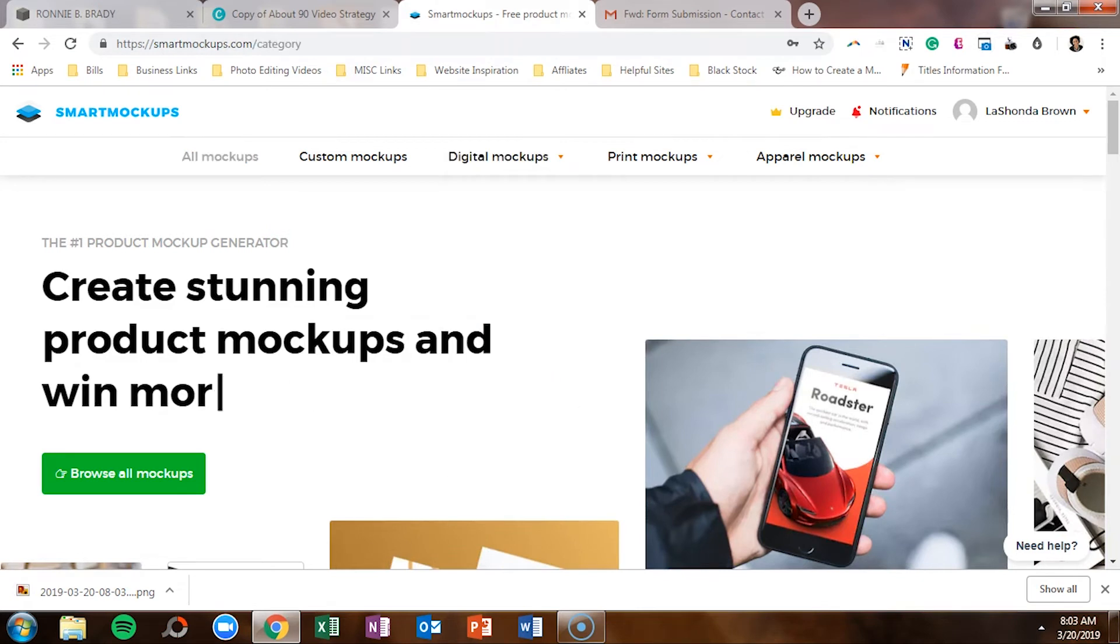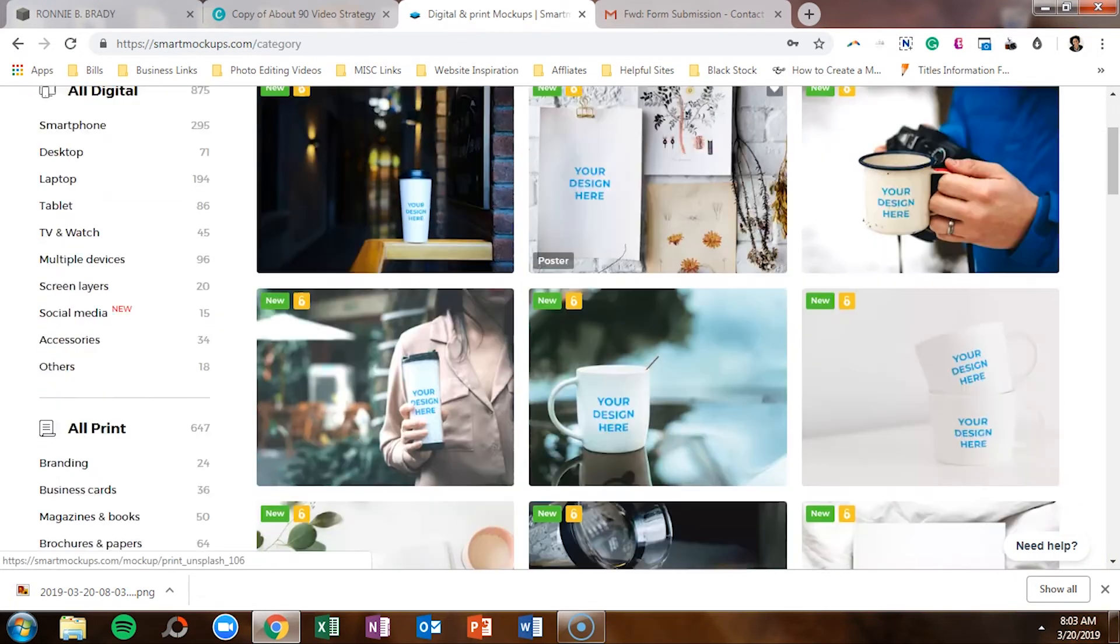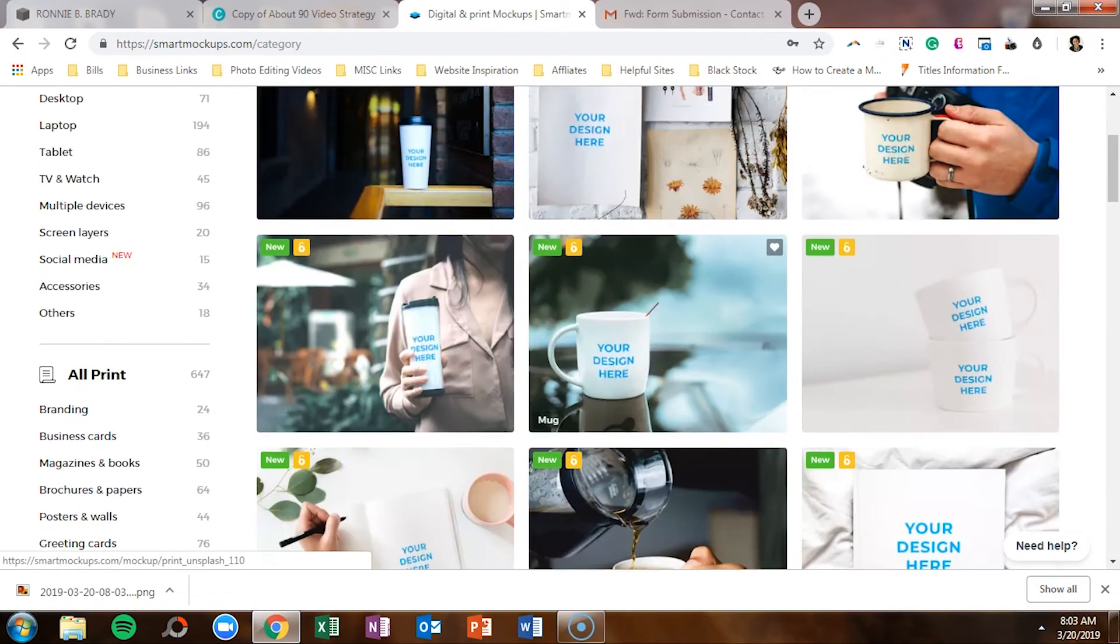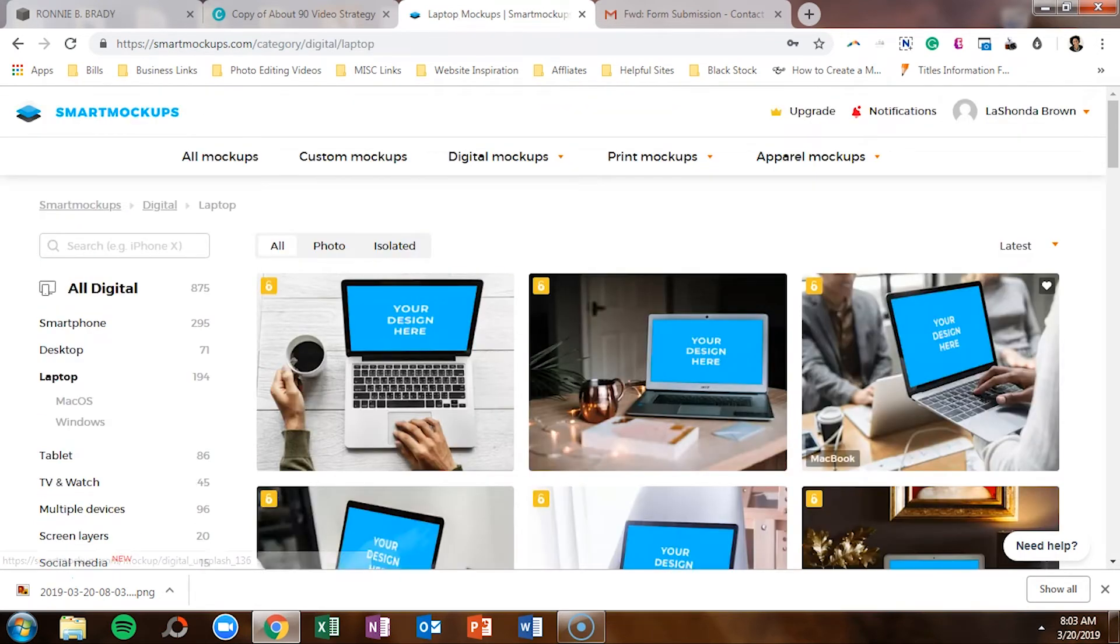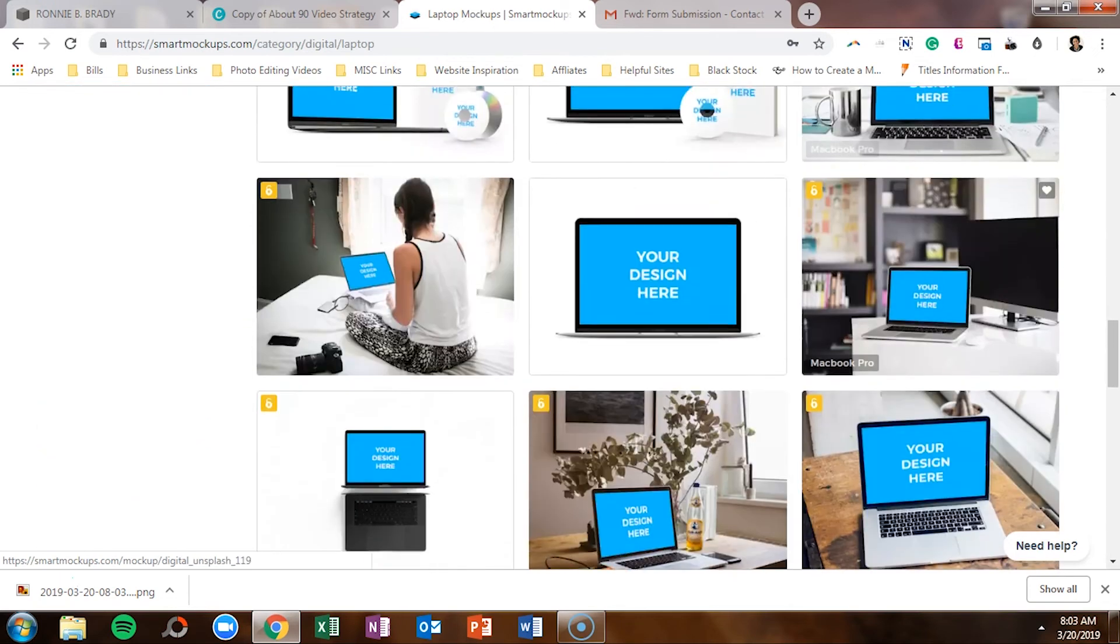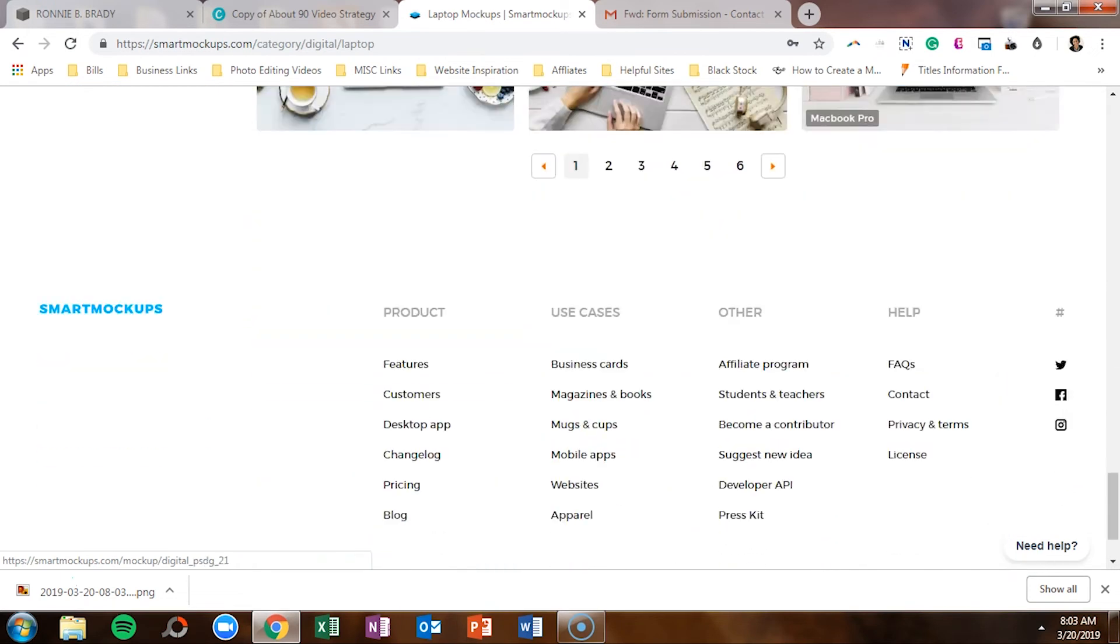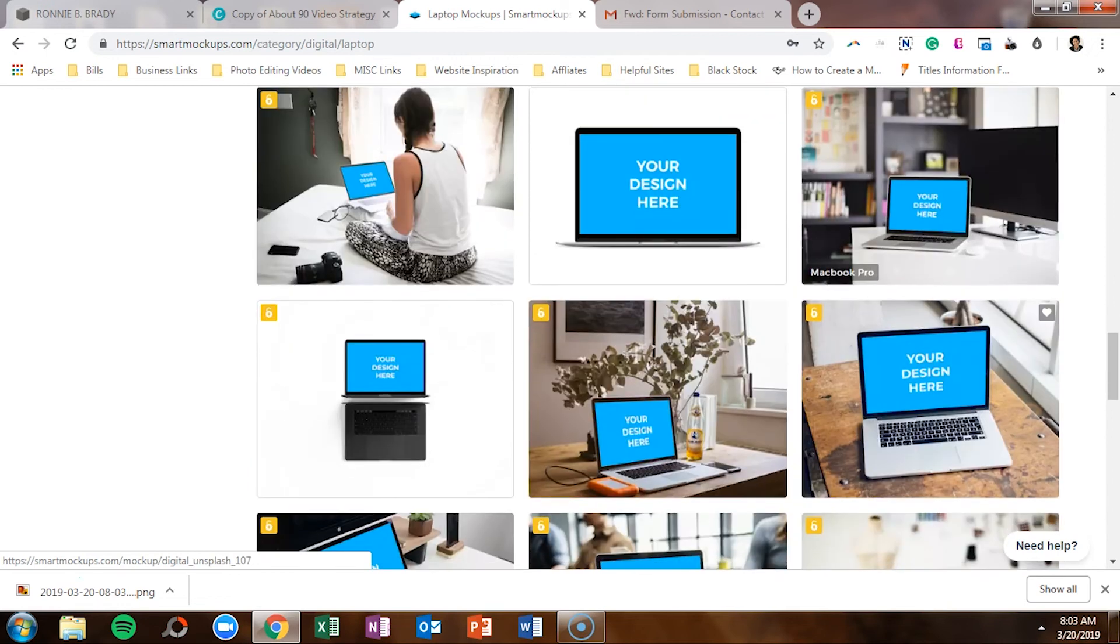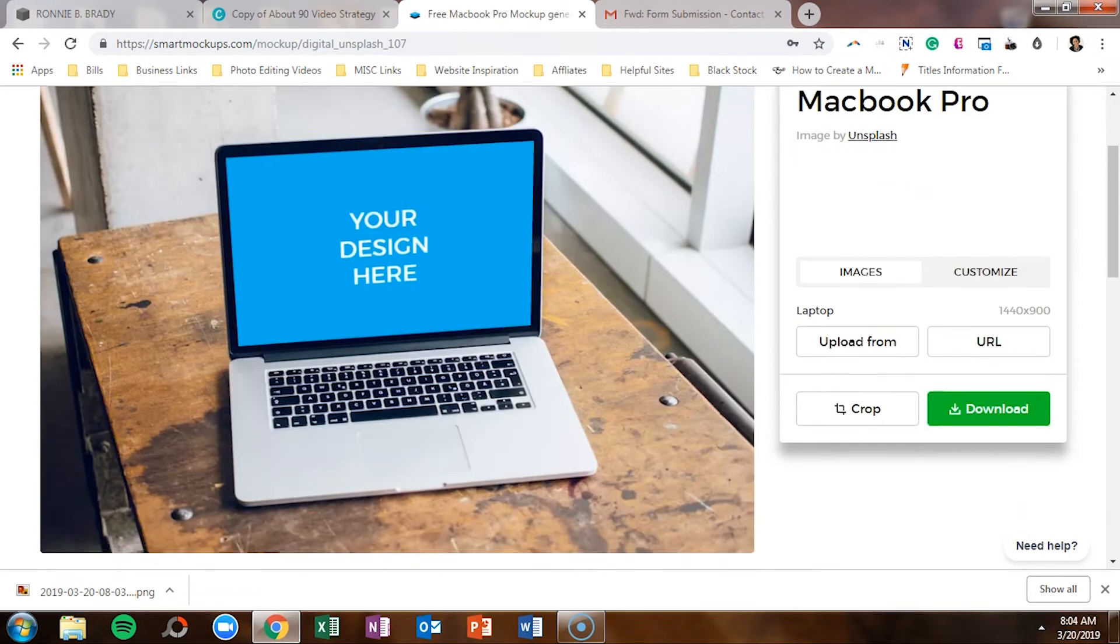I logged in to smart mockups. I went to all mockups. I'm going to need a laptop. So then I scrolled down and I was like, let me see if I can find one that looks like it'll be a good fit. And I thought, okay, this looks pretty good. MacBook Pro, fine.